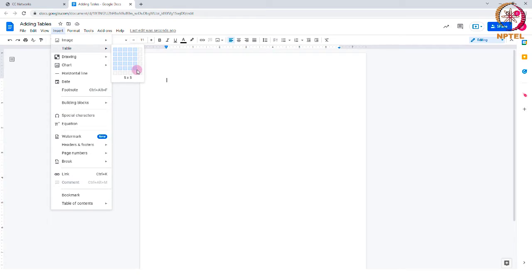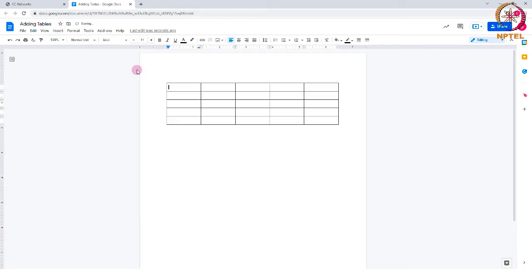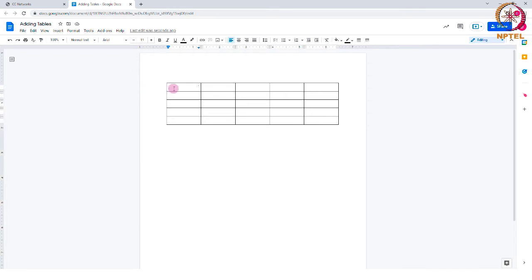You simply have to click and drag on the number of rows and columns you want to add. As you can see now, I have inserted a table in my document. Within this, you can start entering any data.